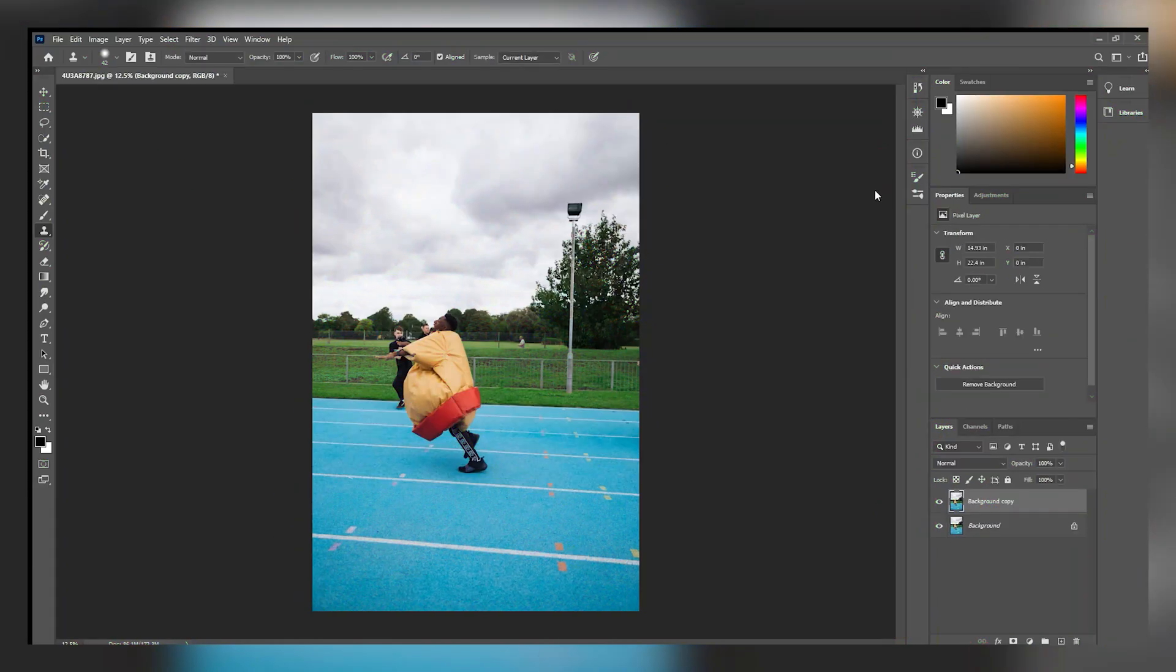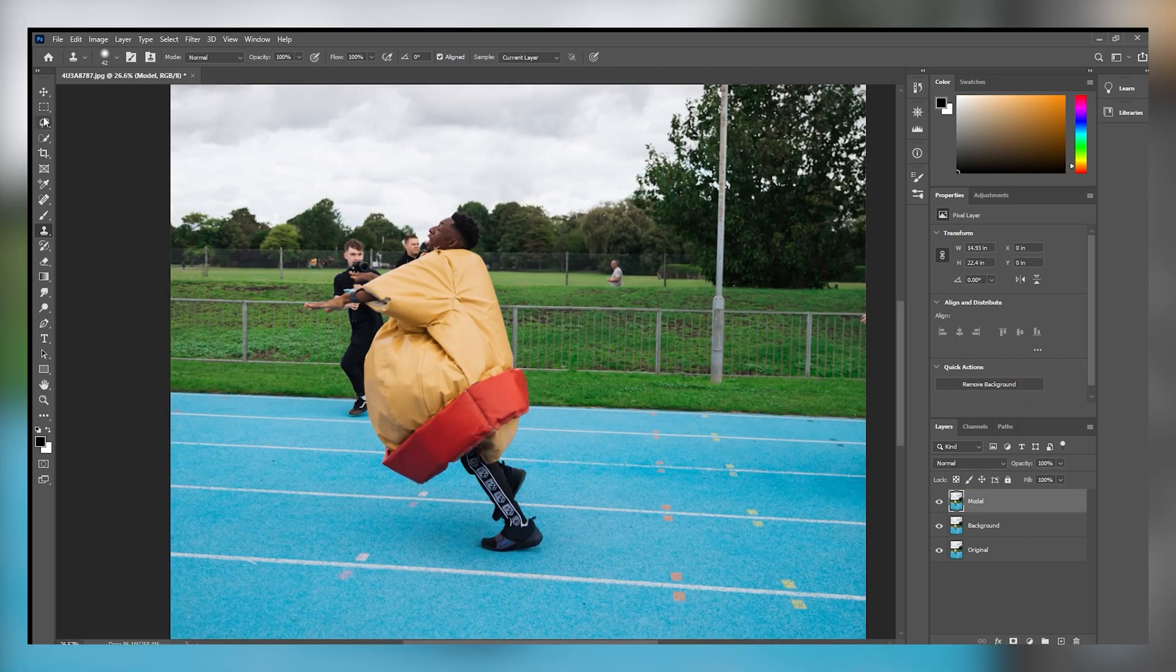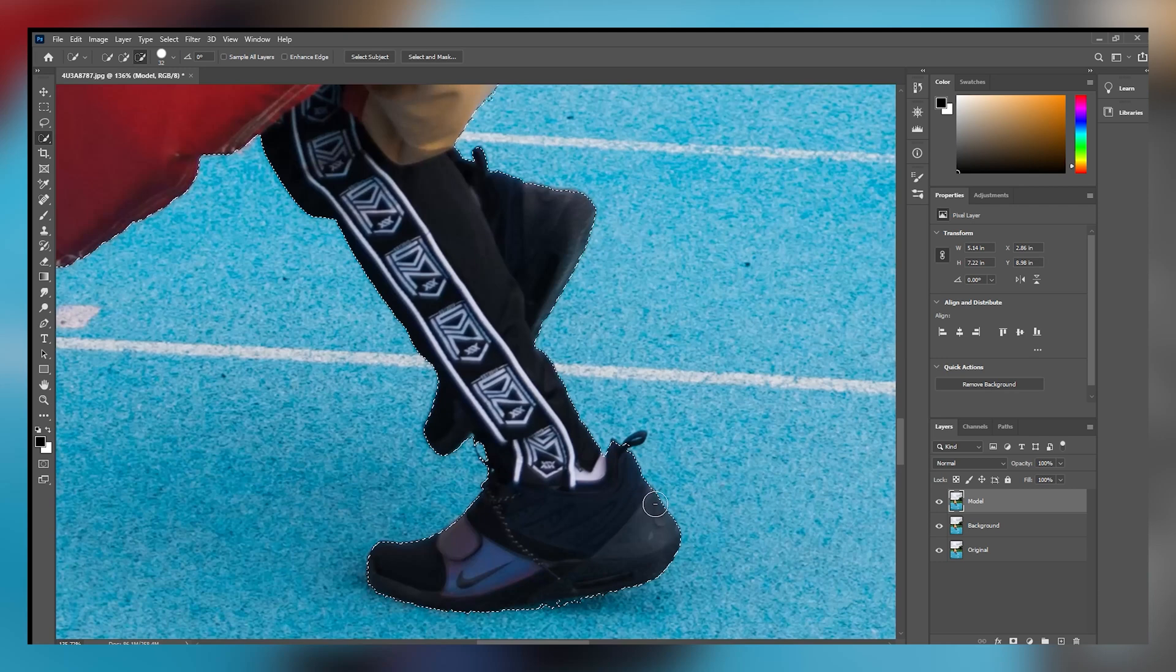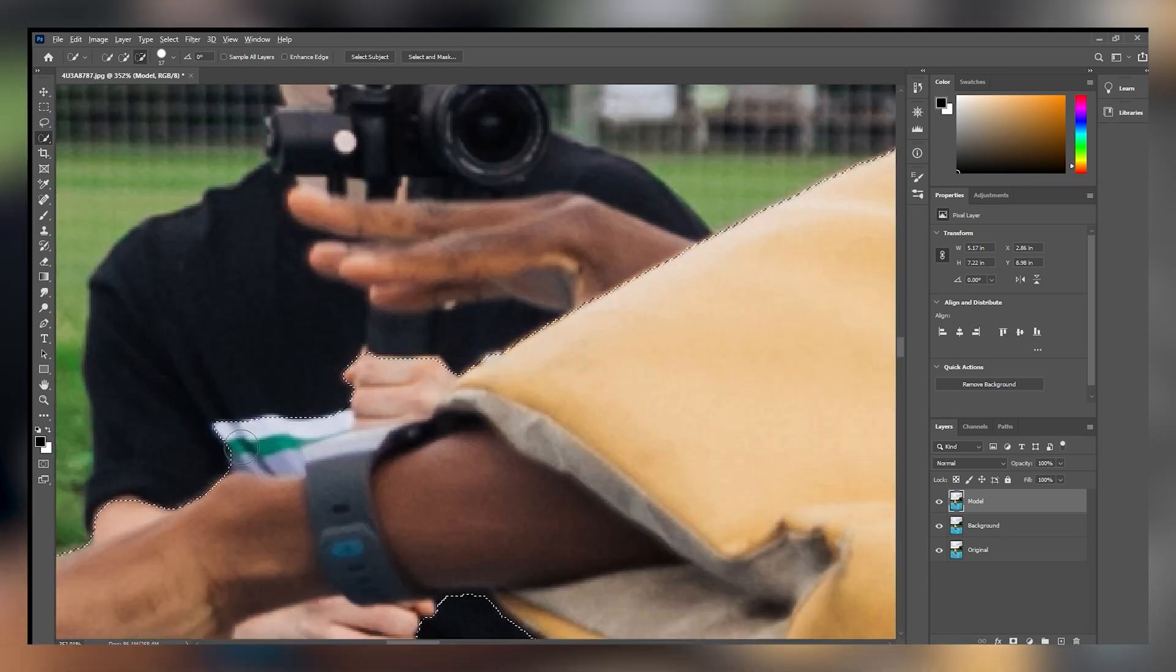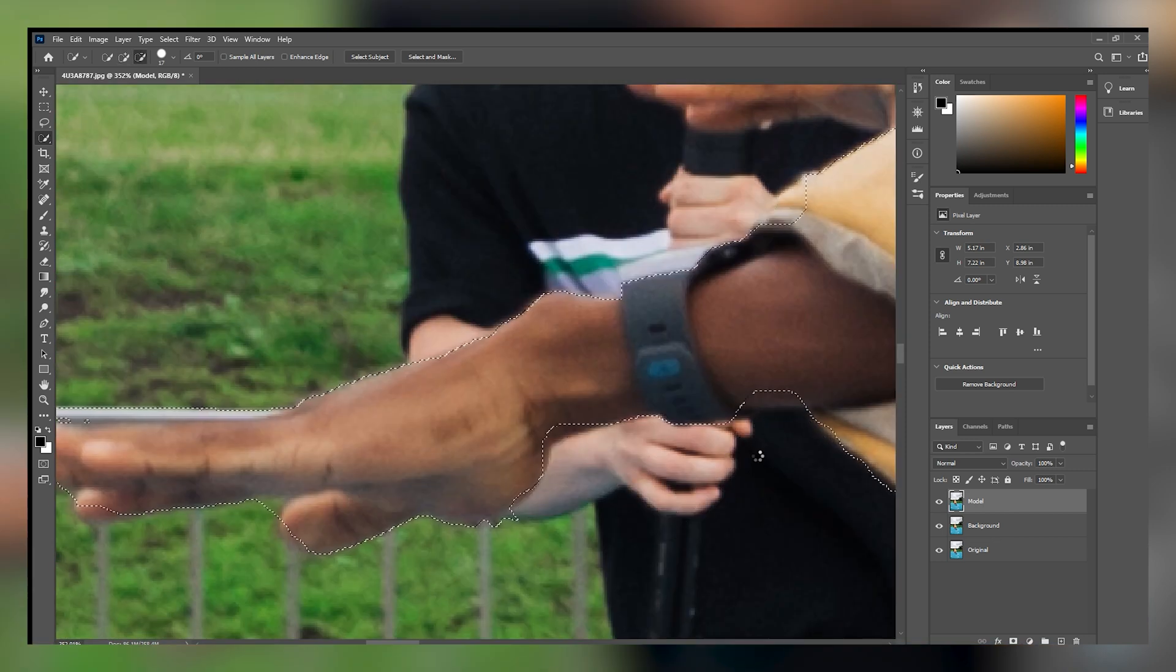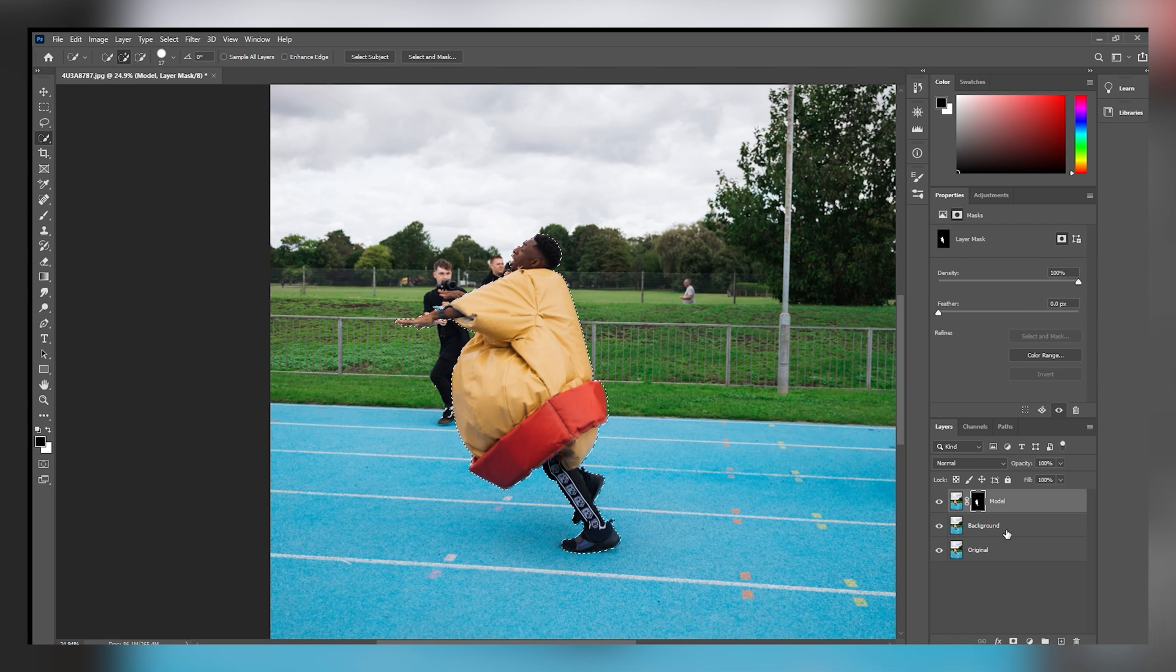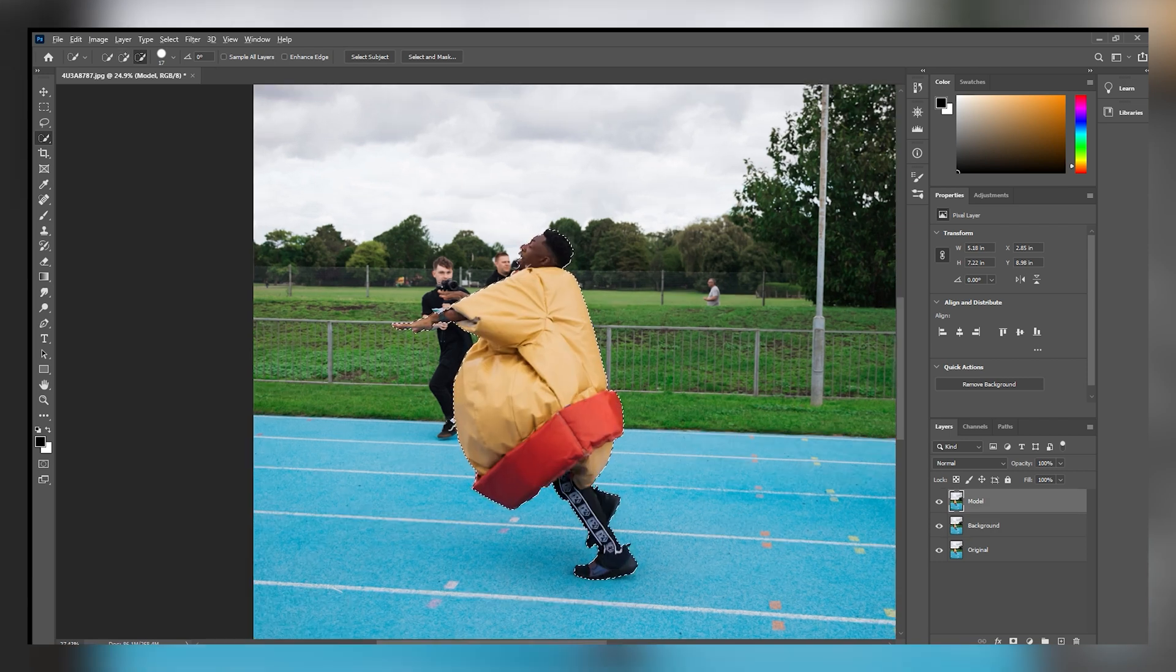First thing we're going to do is create three duplicates of our image and call the first one model, second one background, and the last one original. Select the model entirely in the model layer. After we select everything and we don't leave out any part of the model, we need to go to the bottom and click on mask, which is going to create a mask for our layer. So now we have a layer with just the model in it with no background. After that, we're going to click on visibility and we're going to turn off this layer of the model so we can actually see the background. Then what we're going to do is work on the background layer.